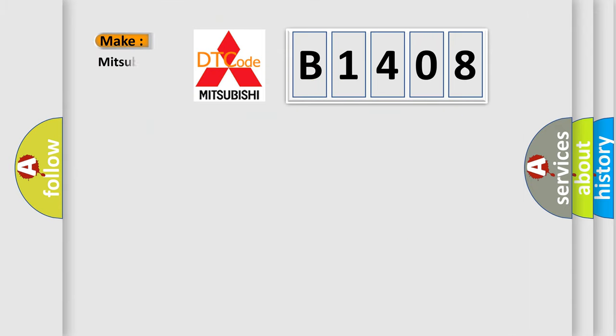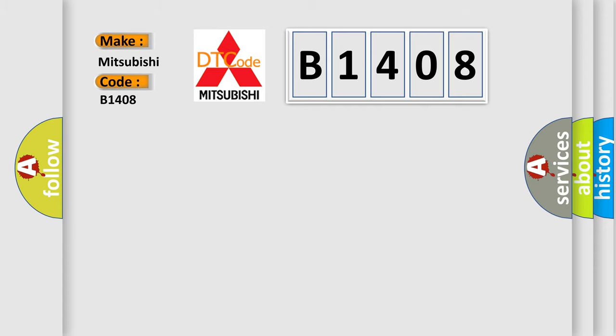So, what does the diagnostic trouble code B1408 interpret specifically for Mitsubishi car manufacturers?